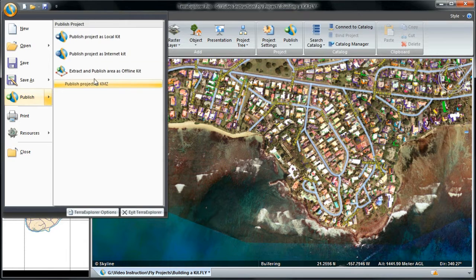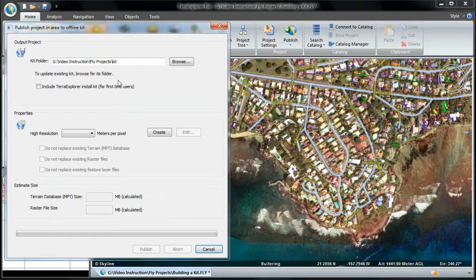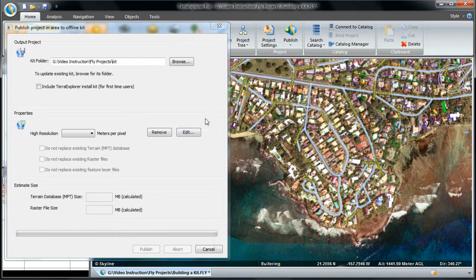There are times where I would like to publish only a subset of the entire area of a TerraExplorer project. For this, I would select the Extract and Publish Area to Offline Kit option. This tool extracts a terrain database in the selected area and saves the selection images, elevations, and feature layers to intersect with the selected area. Once this kit is built, the fly file does not require a connection to any previous resources or any network connection to open. In the Properties section of the dialog box, I click Create, and then in the 3D window, mark the area of interest by drawing a clip polygon around the area I wish to publish. This polygon can then be edited or removed.